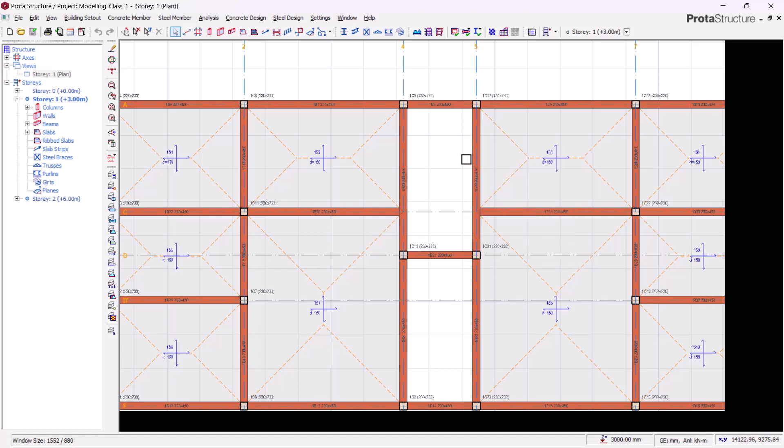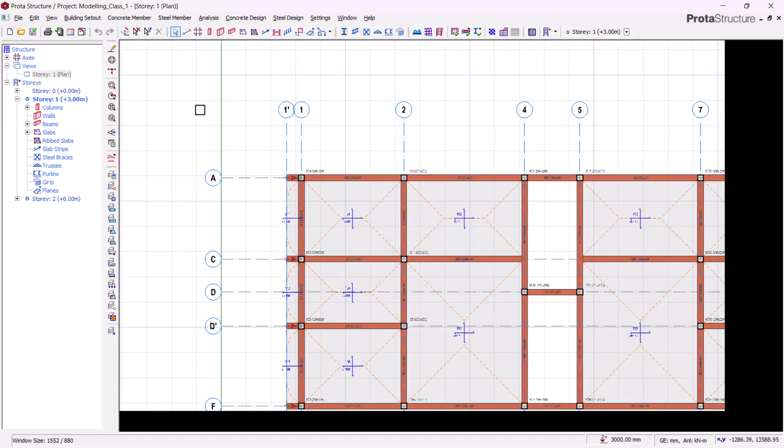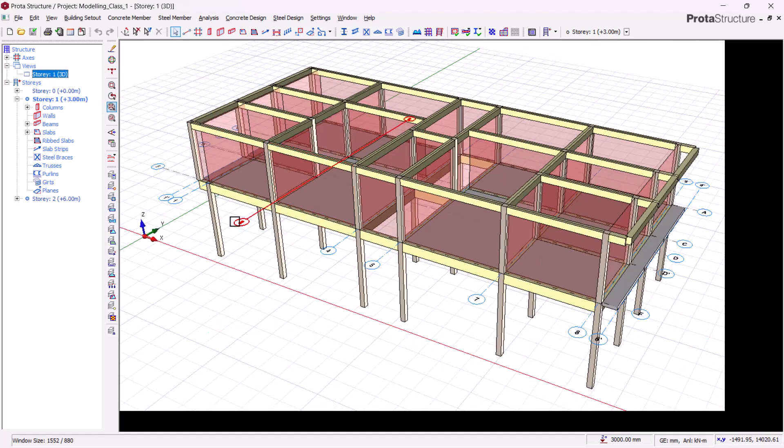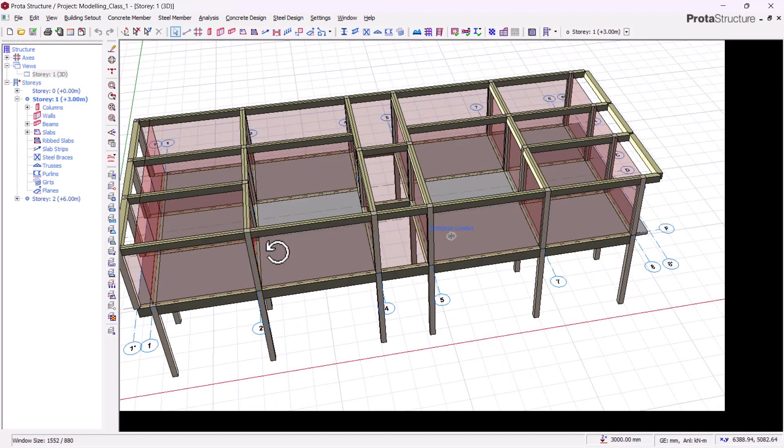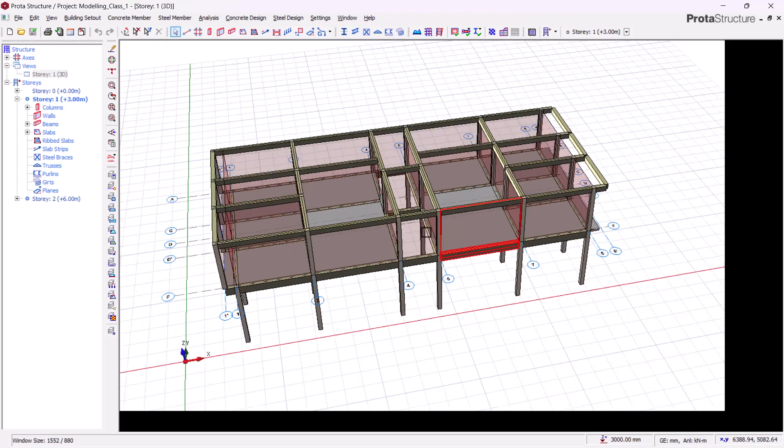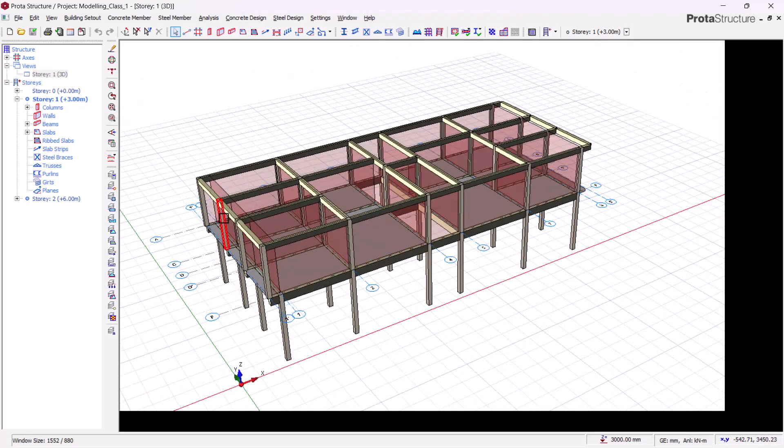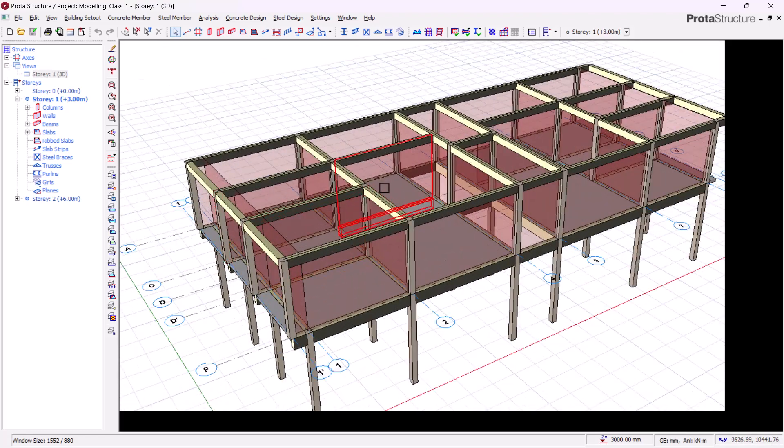Hello and welcome back to DBQ Consult. In our previous series of lectures, we've seen how we can transform a simple structural frame into a realistic model on ProtoStructure.